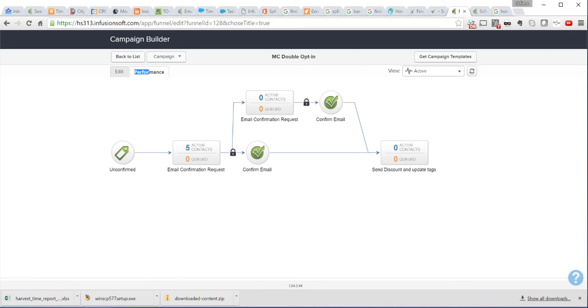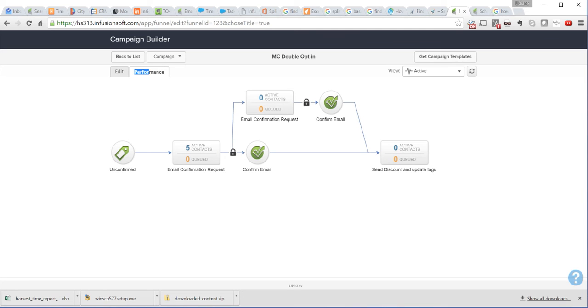So, these are the steps to create a double opt-in campaign. You need to make sure you change all the copy in your emails. And with this campaign that I presented here, you will be able to track who confirmed and who didn't confirm your email in the end with the appropriate tags. Thank you.